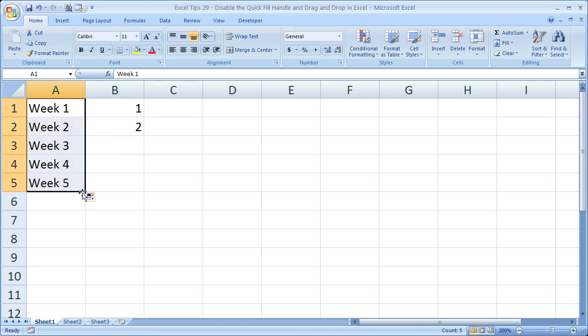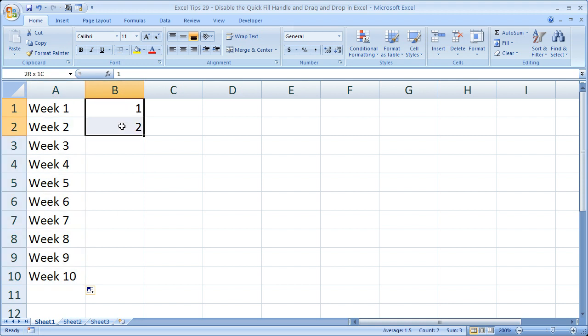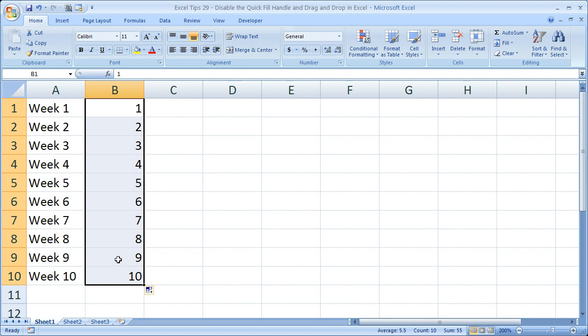Now I've added a bunch more weeks. I can do it all the way to Week 10. Works very quickly. Similarly, I could highlight these two numbers and double-click the quick fill handle, and it automatically fills in 1 to 10.